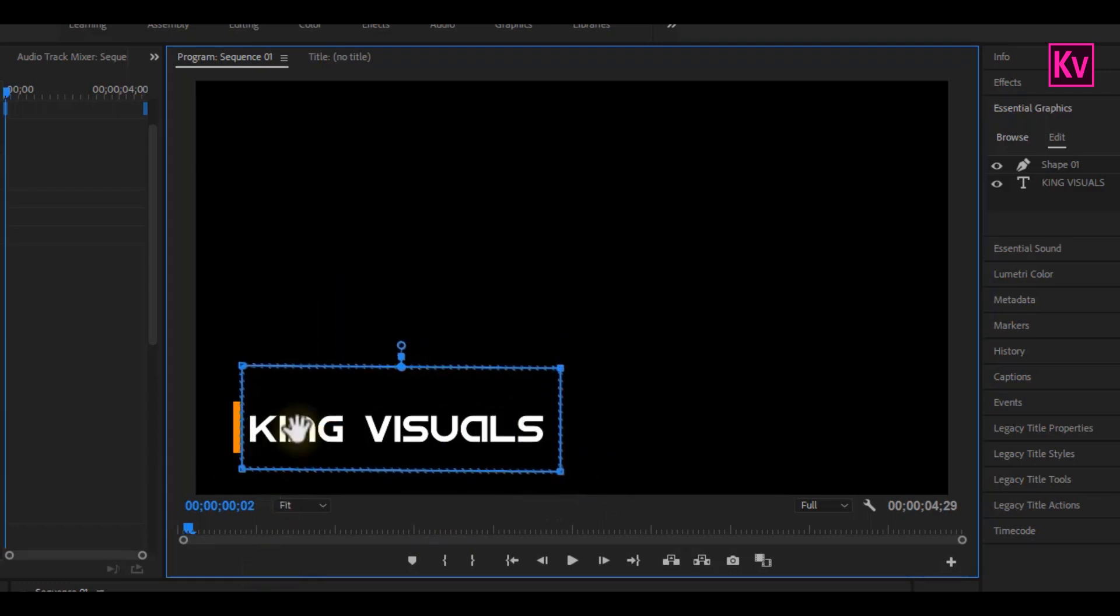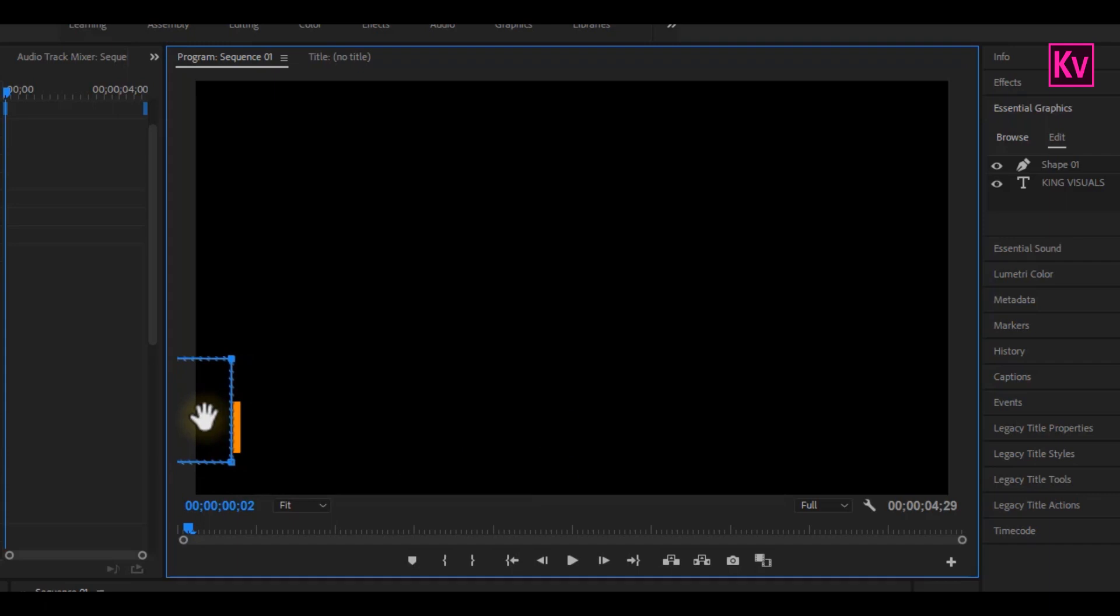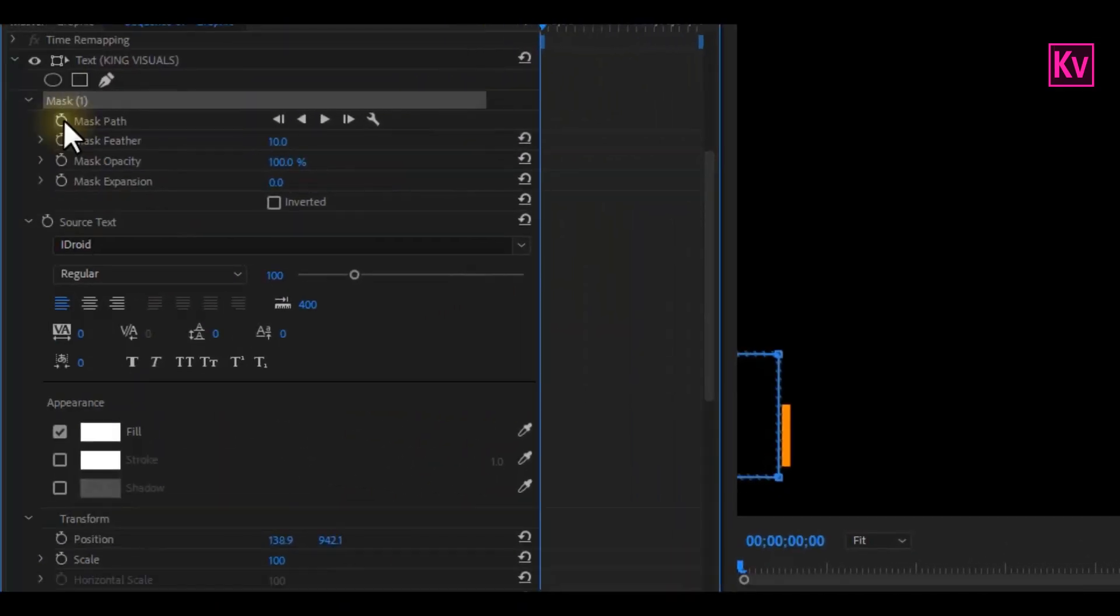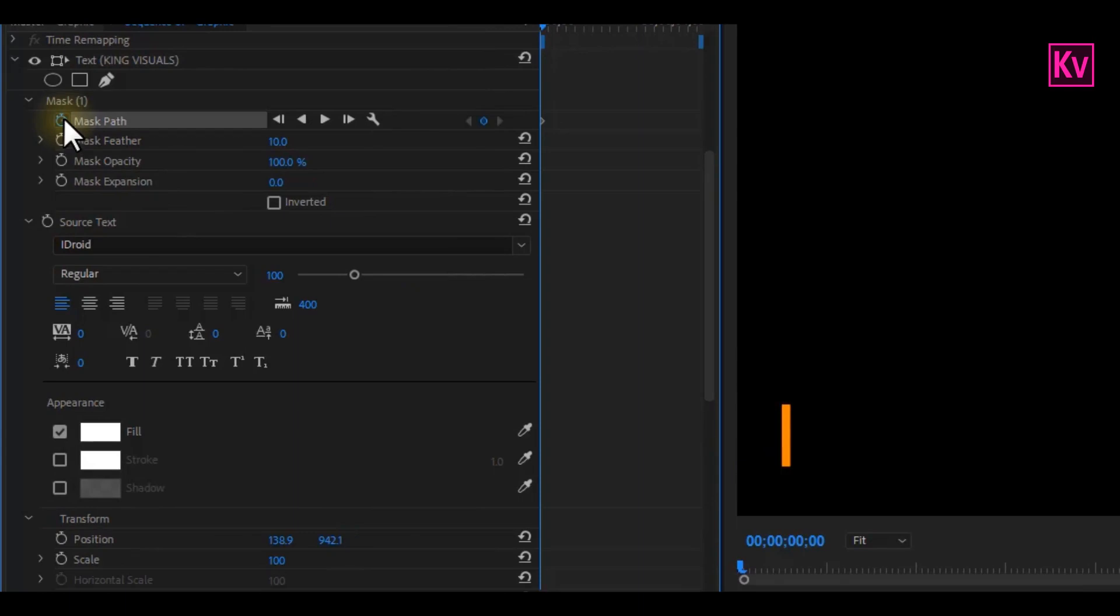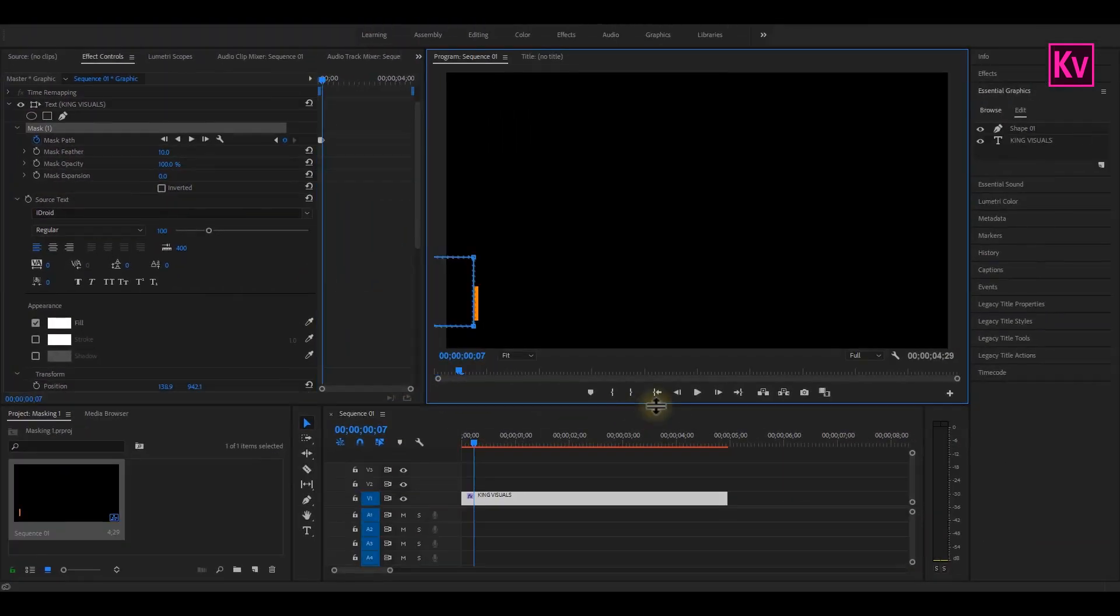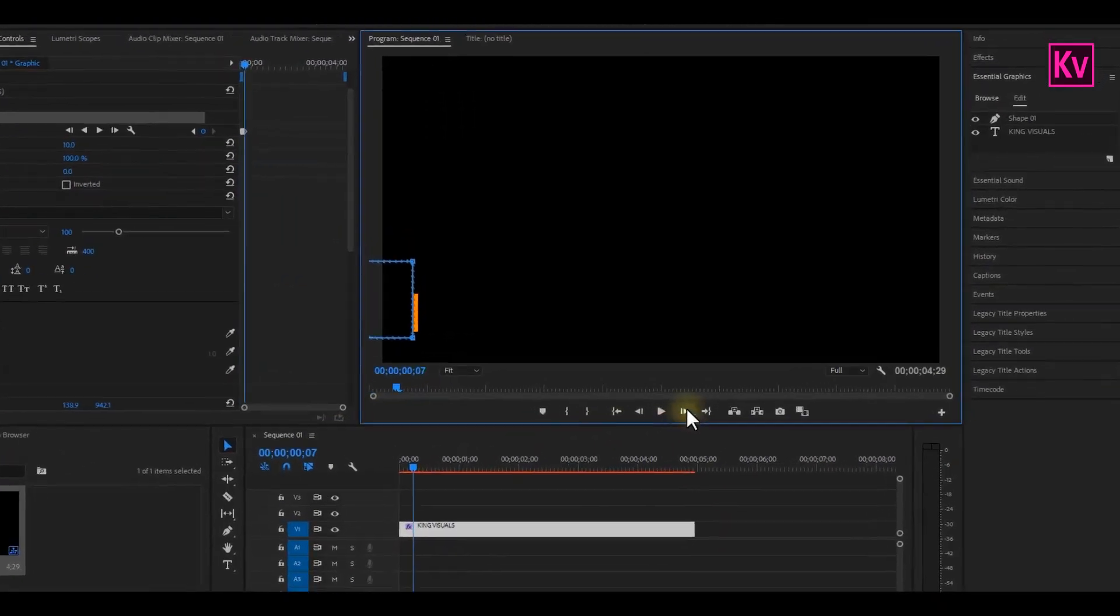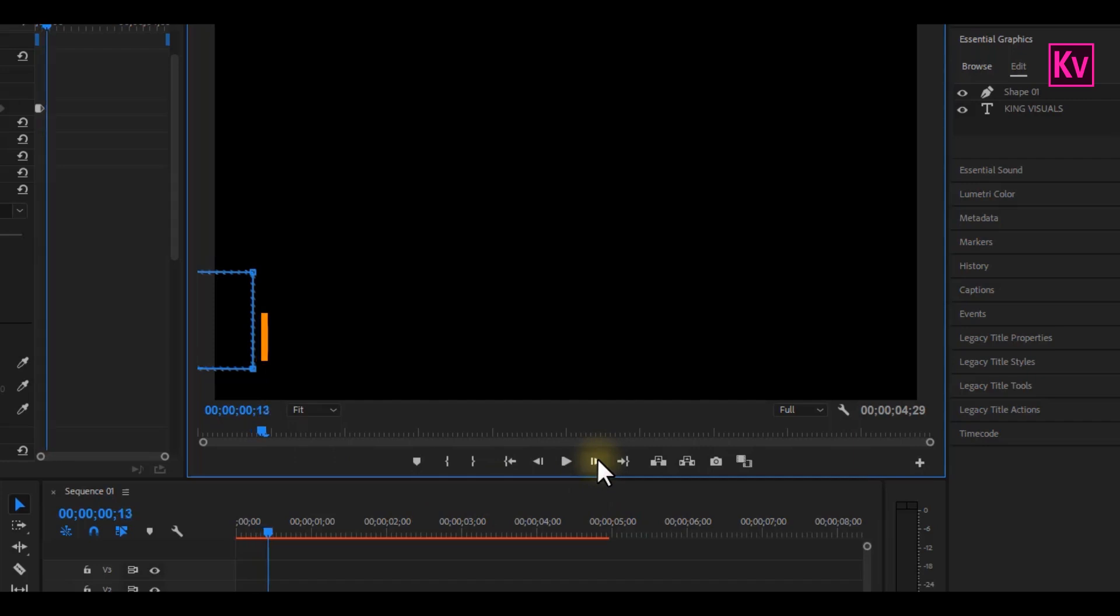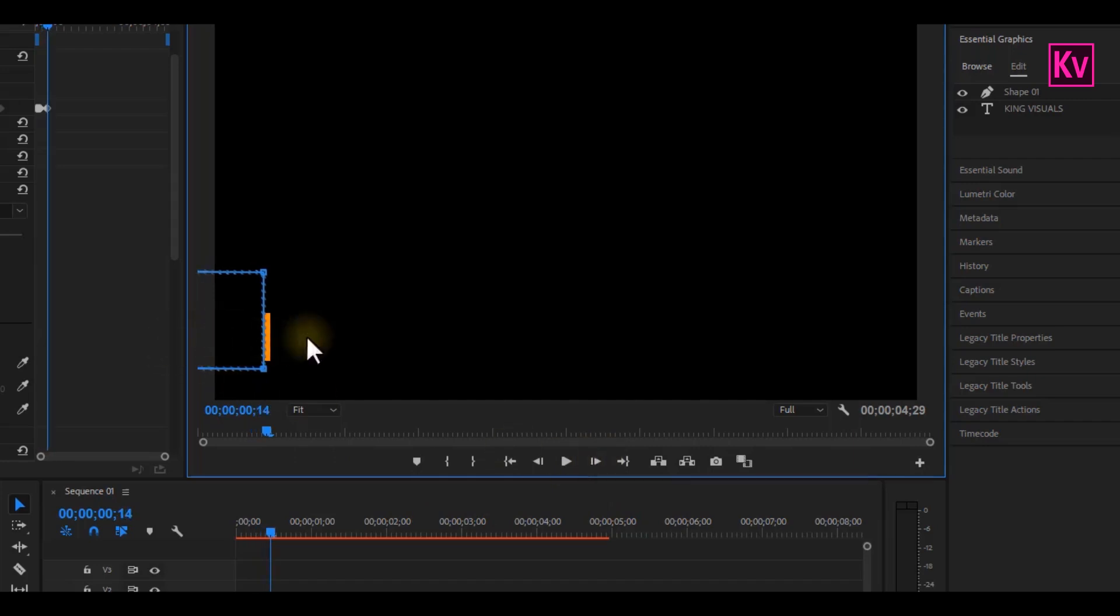Now, we have to animate the mask to follow the shape. So, we are going to position the mask before the shape. Now, in the effects control panel, add a keyframe to mask path, and select mask. Move frame by frame, by clicking on this icon. And then, be positioning the mask to follow the shape.